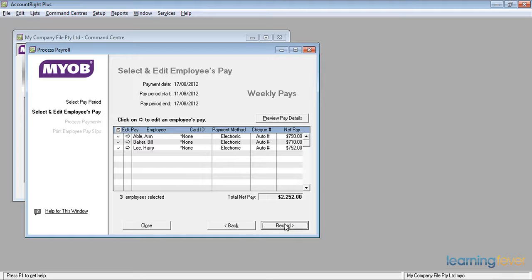We have three employees: Ann Abel, Bill Baker, and Harry Lee. We have the payment method shown and also the check number if necessary. We actually have auto numbering for most of them and it shows me the amount of the net pay.